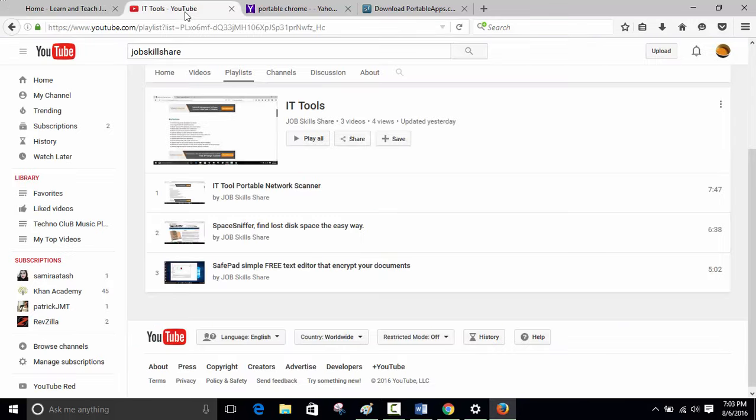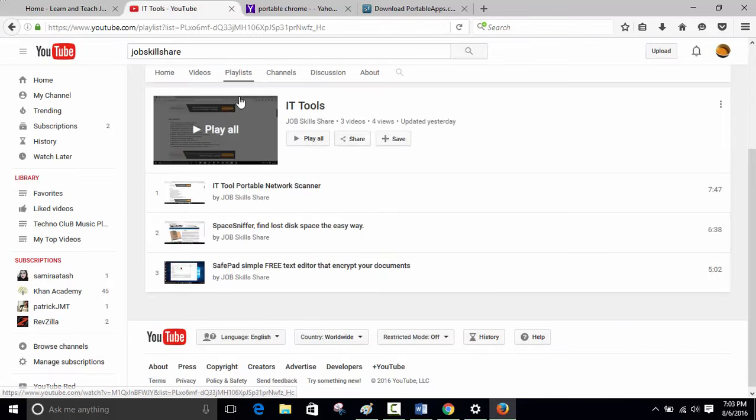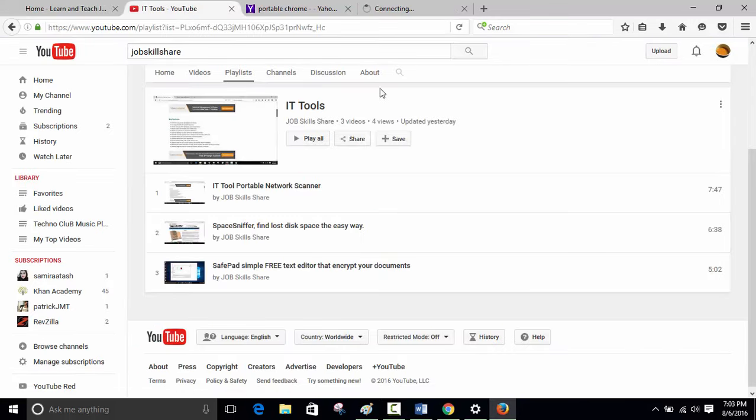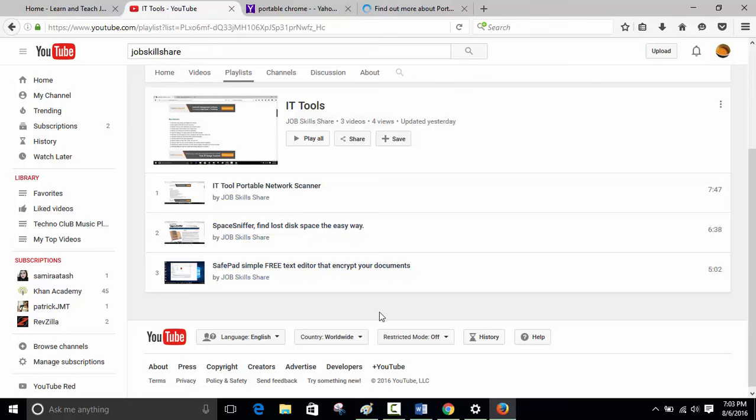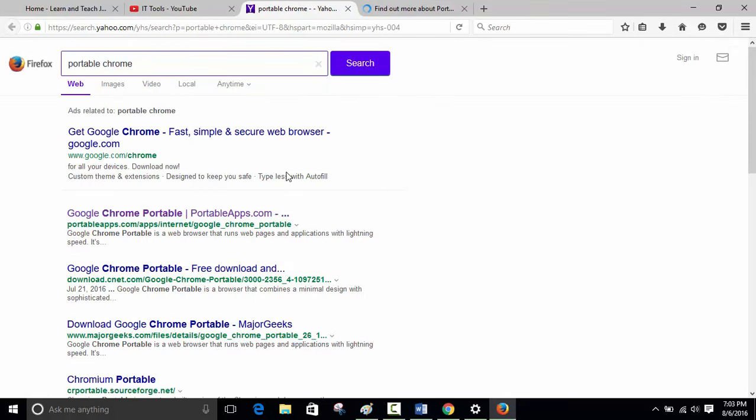Welcome to jobskillshare.org. Our quick video is about IT tools. Last video we have done a lot of portable stuff, so another portable one. This portable one is basically about having a browser as a portable tool.